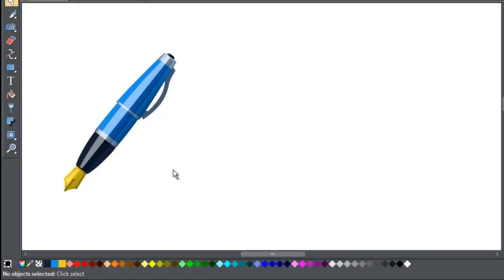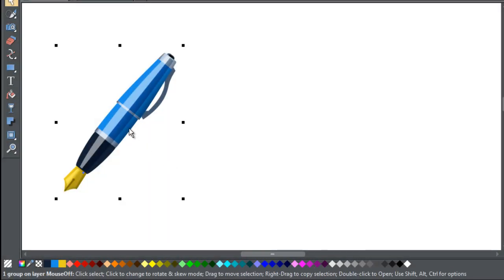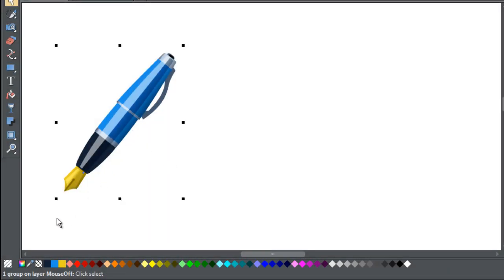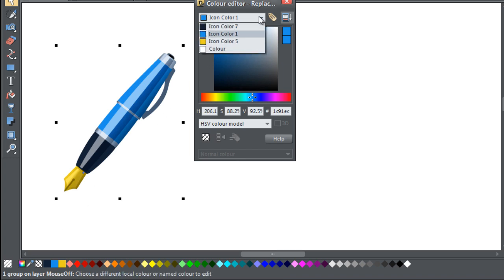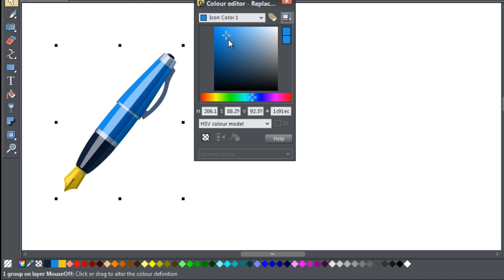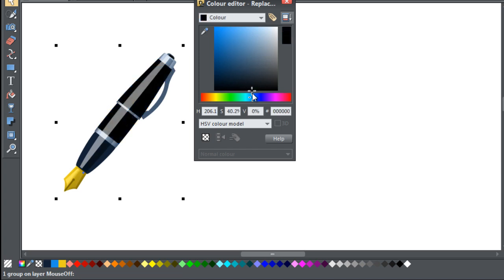You can also select the item and then bring up the colour editor. The editor will display a list of the item's colours in the drop-down menu at the top of the editor. Select the colour you want to change and then use the colour editor to change it.